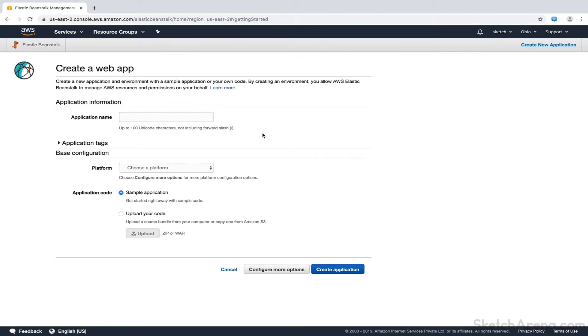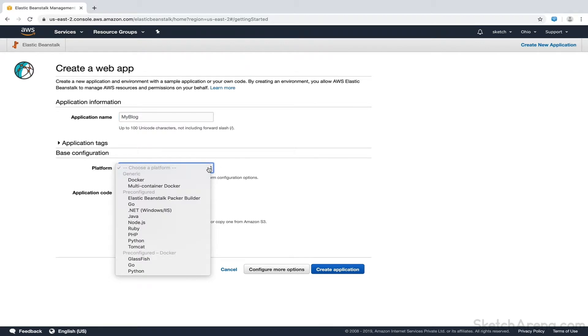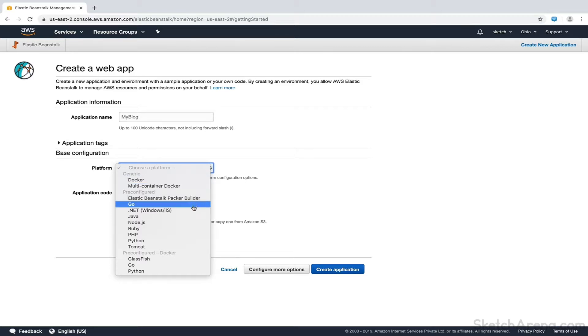Here we have Create a Web App Form. We'll put the application name as MyBlog. In the Platform drop-down, we have to select the environment where we want to run our application. It consists of several technologies such as .NET, Java, Python. Since we want to deploy a WordPress application, we choose PHP here.